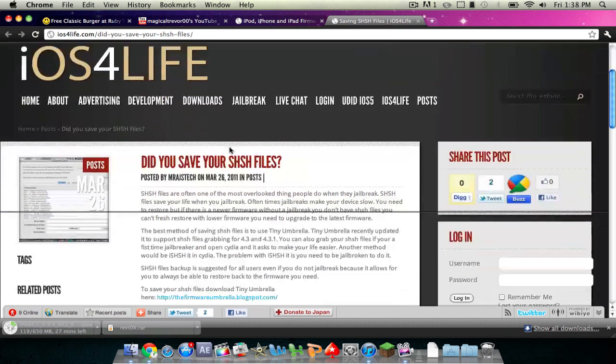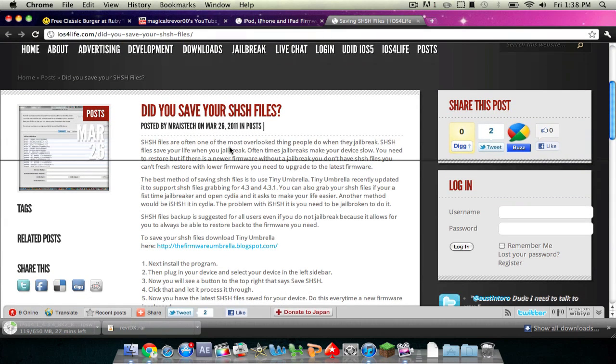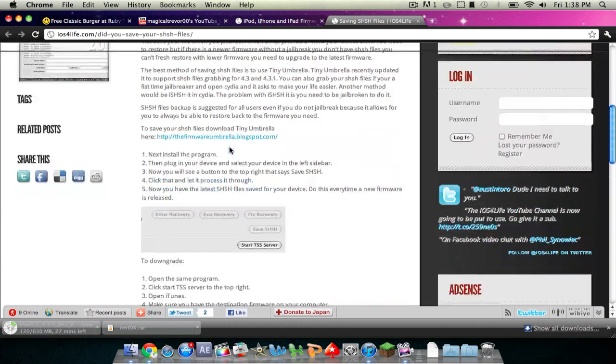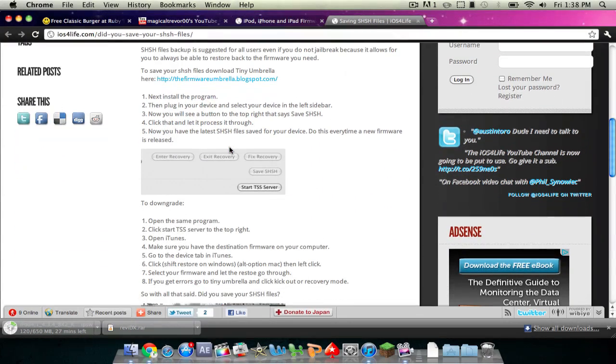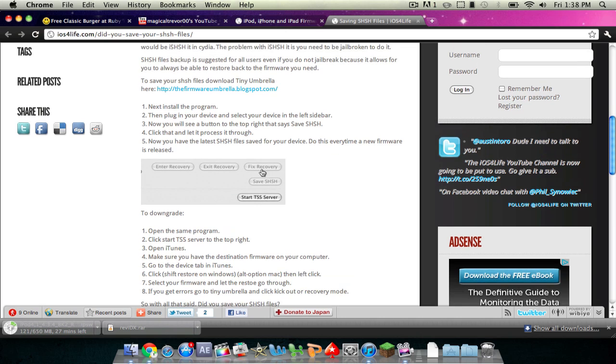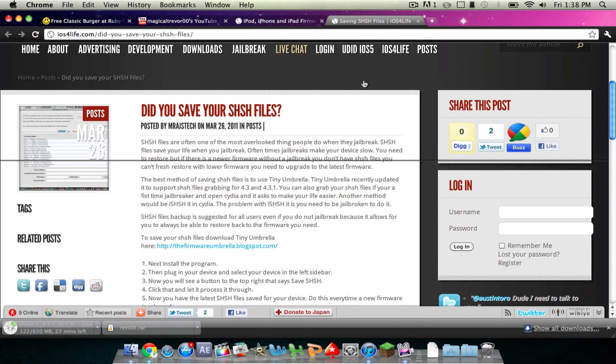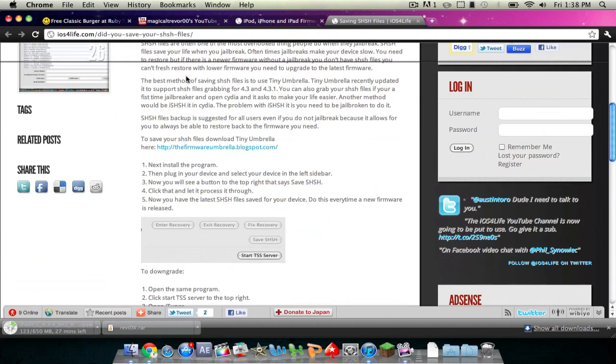Also, I'll give you a link right here to save your SHSH blobs. This is so that if you do update to 4.3.4, you can downgrade, and they have a whole tutorial on how to do it and where to download your stuff.